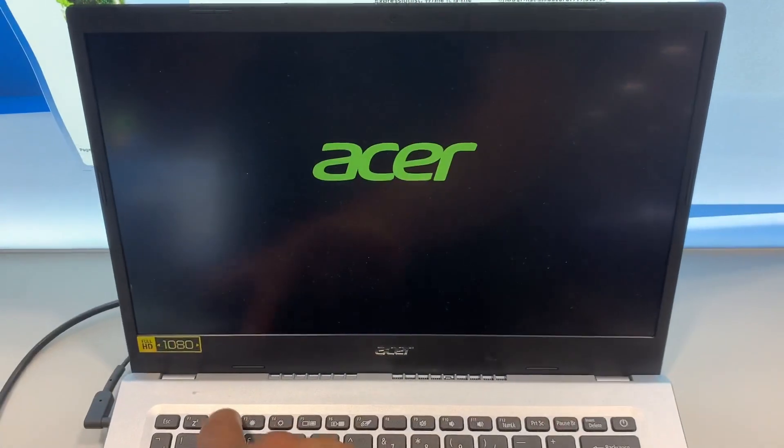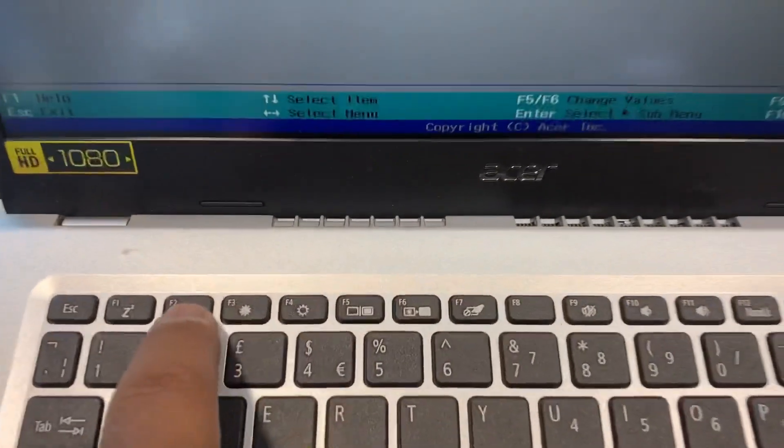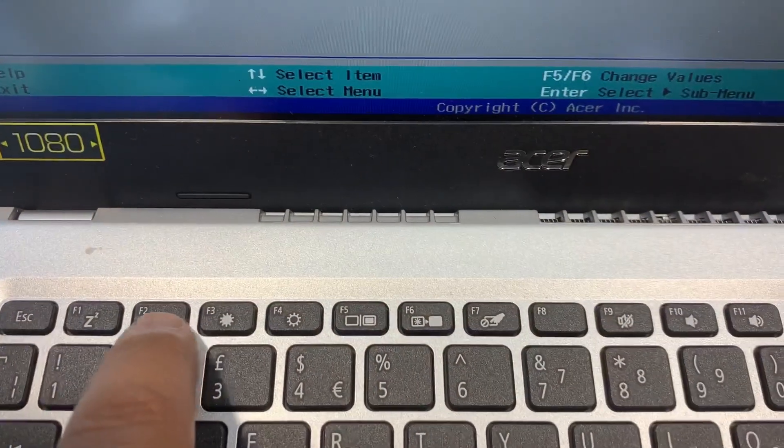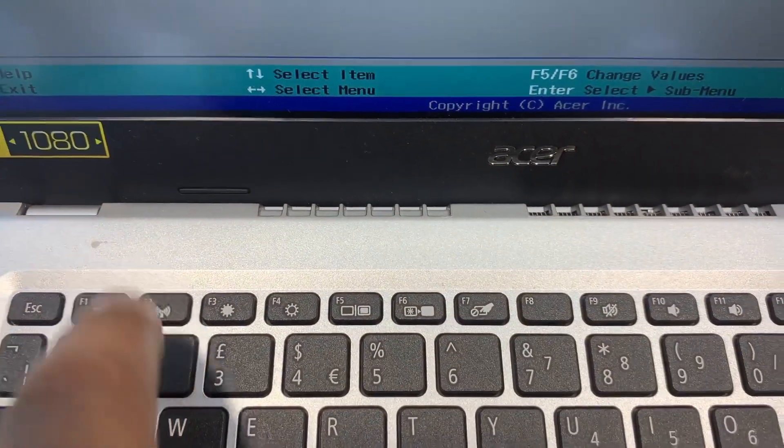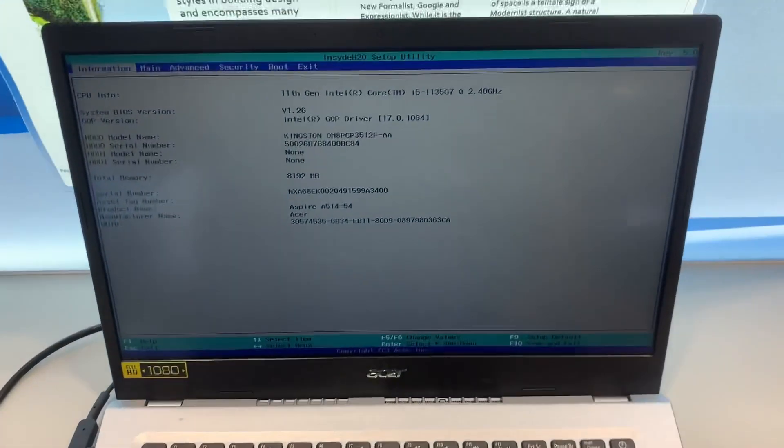Yes, the F2 key as shown here. Right, as you can see, this key here, so just pay close attention.